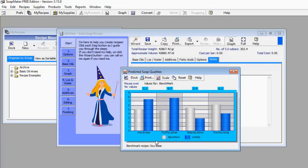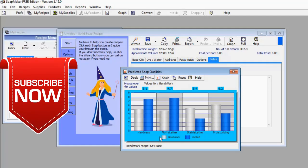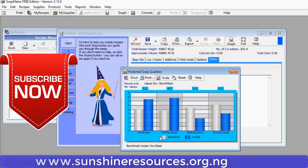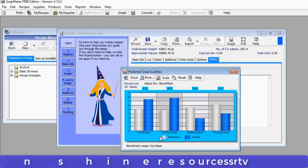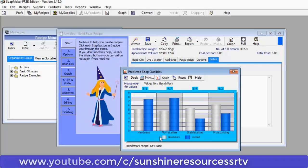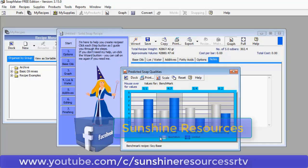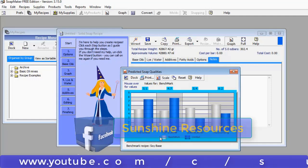I've dropped the link in the description box below for those who want to get the free version or the pro version. Thank you very much for watching and God bless you. If you liked this video give us a thumbs up and subscribe to our YouTube channel. You can visit our website at www.sunshineresources.org.ng, our YouTube channel at youtube.com/c/SunshineResourcesSRTV, and our Facebook page at Sunshine Resources.